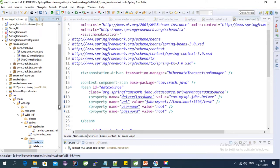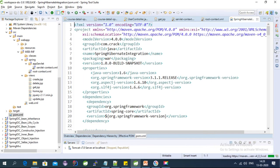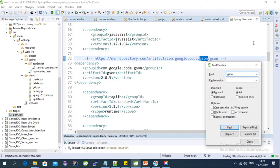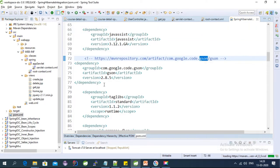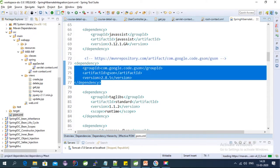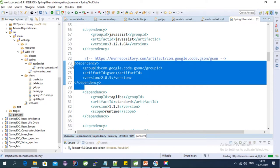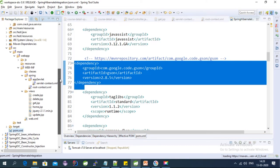Let's add the dependency first. Search for 'json' - this is the dependency we have to add: com.google.code JSON. I will provide this dependency in the description of this video.